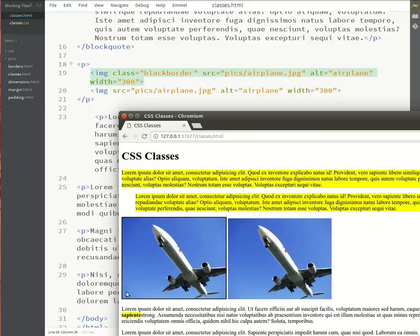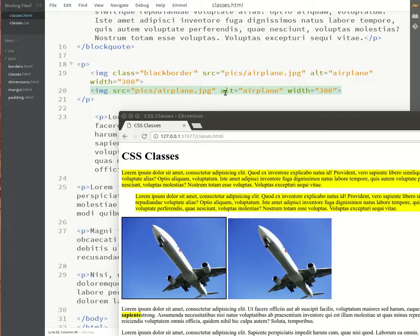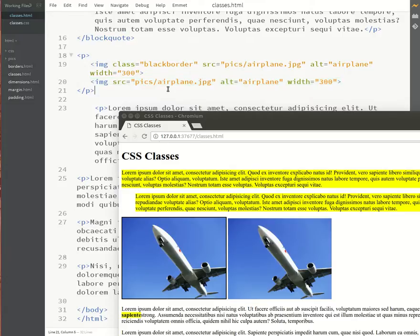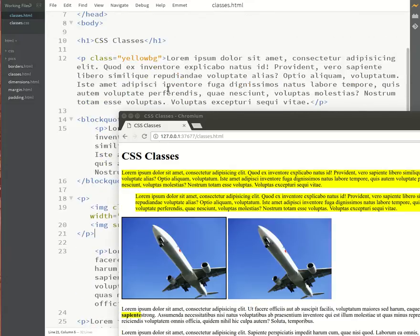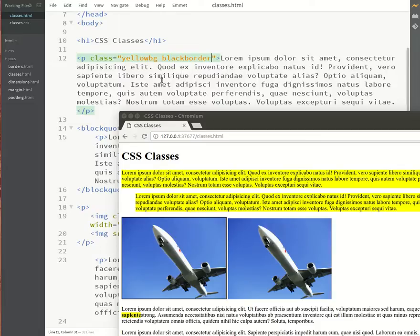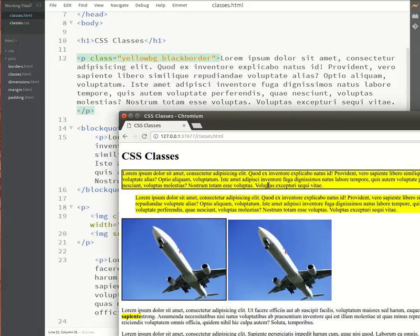Now it is possible to apply more than one class to the same tag. So for example I could apply black border to one of these paragraphs. You do this by putting a space in the existing class attribute and then adding any additional classes that you may want to apply. You can add as many classes as you want per tag. They just need to be space separated.